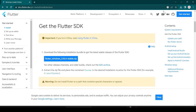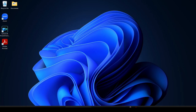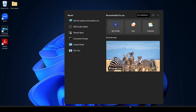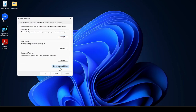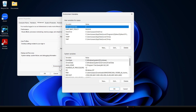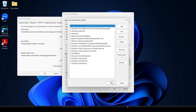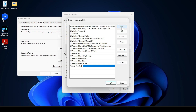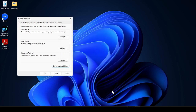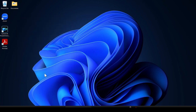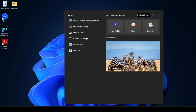Minimize the windows and in the search panel, type 'system environment variable' and open it. Click on Environment Variables, click on Path, click Edit, click New, paste the Flutter bin path, then click OK, OK, and finally OK.